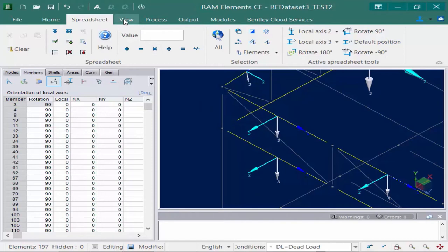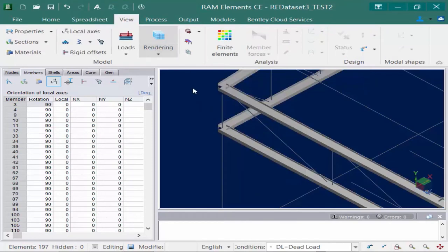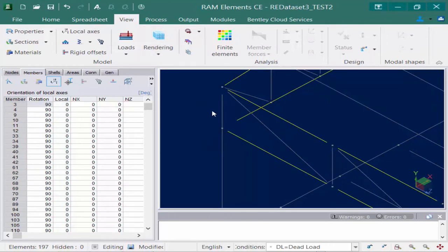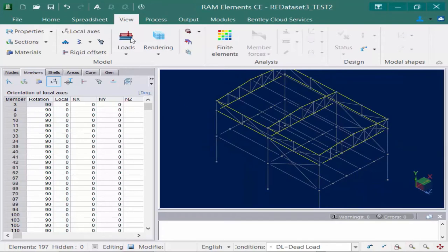Let's go back to the View tab in the ribbon and turn on the rendering. Now I can see that the web of these members is horizontal instead of vertical. You can see that by selecting that tool from the spreadsheet tab of the ribbon, it automatically changed the rotation to 90 degrees for all currently selected members. Those tools are used for convenience when you want to apply a quick rotation angle. You can also manually enter rotation angles directly into the data panel. To turn off the rendering, we can go back and select the rendering option, then zoom back out to view the whole model.